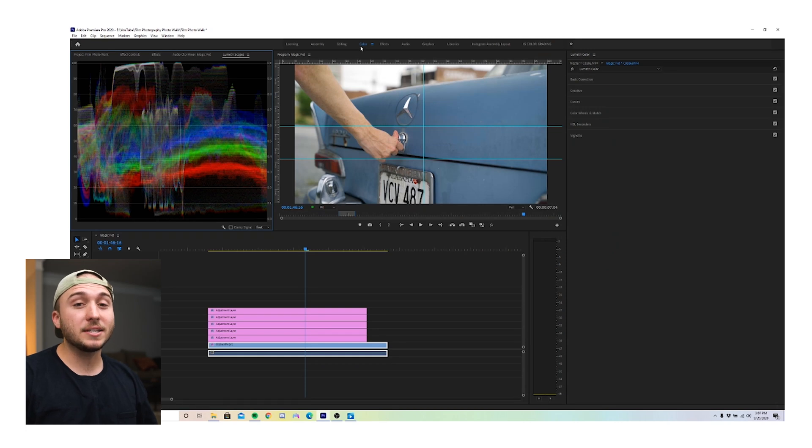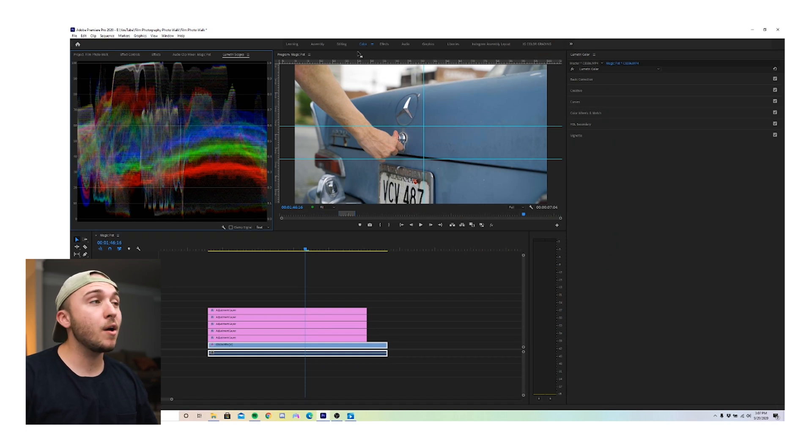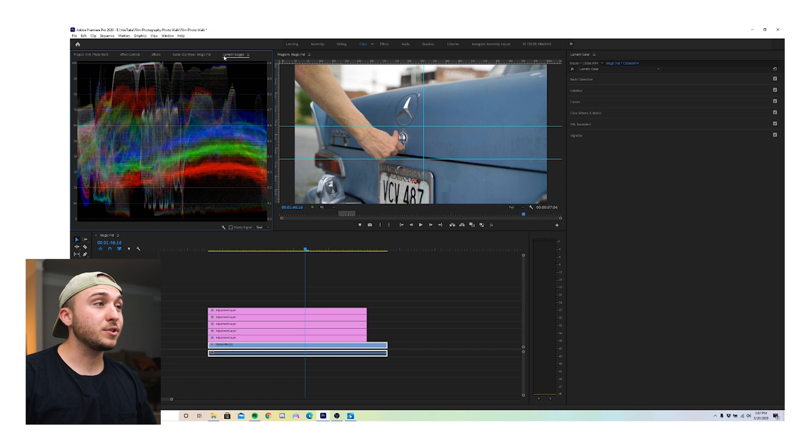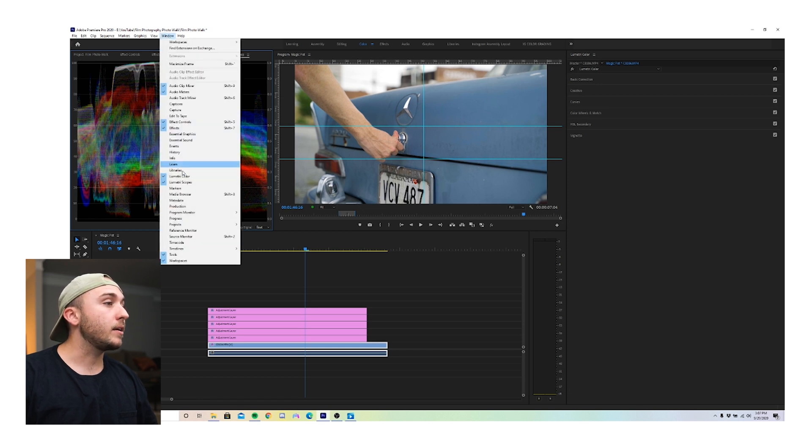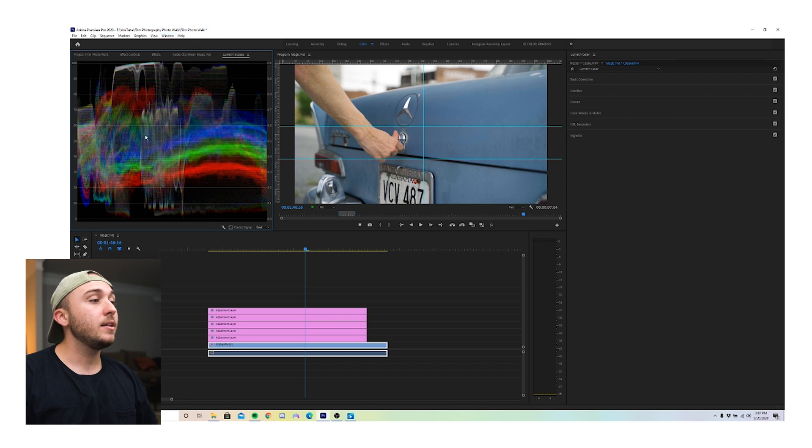Okay, so first thing we want to do is make sure we're in the color panel of Premiere Pro and then make sure you have Lumetri scopes open. If you don't, you can go up here to window and then come down and click Lumetri scopes and it'll pull this up.